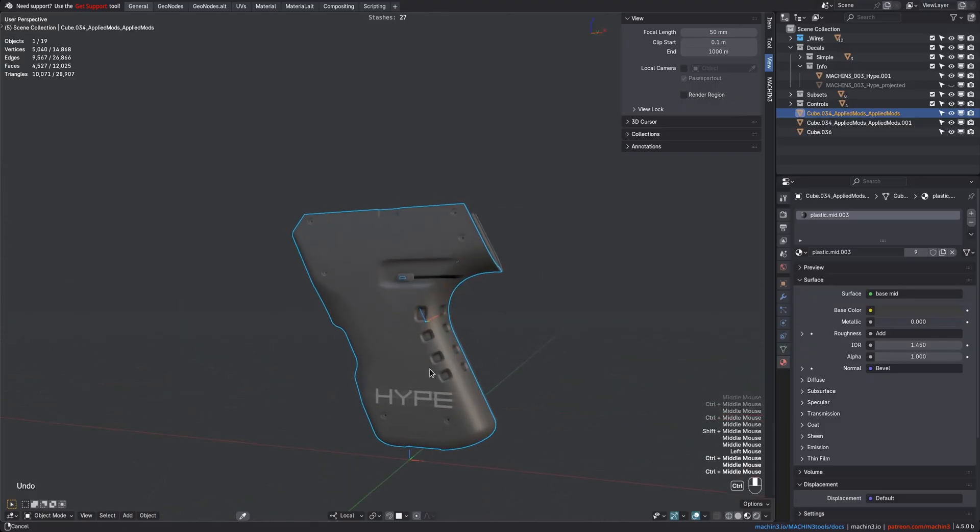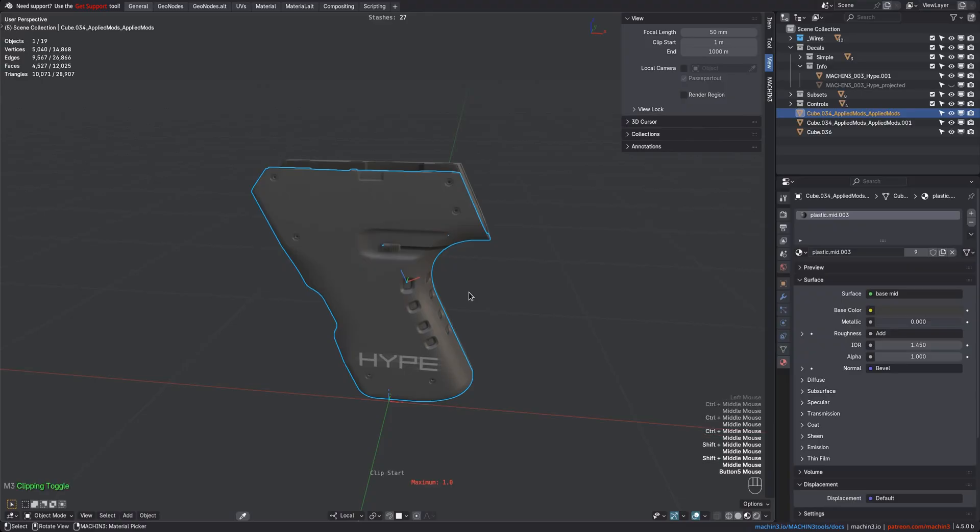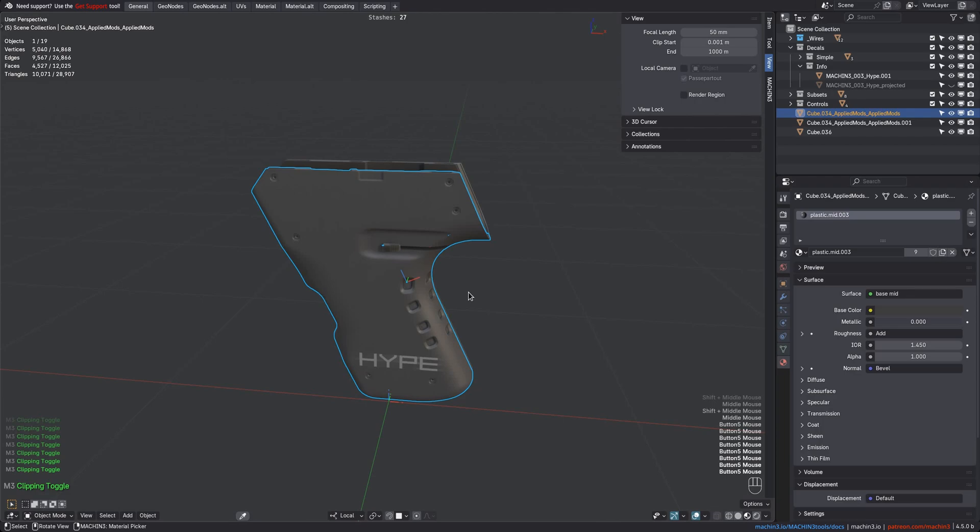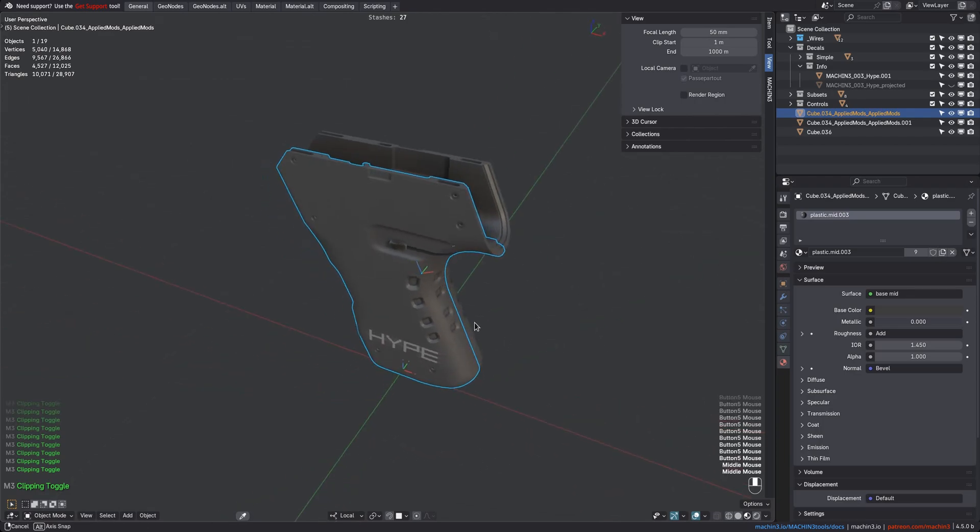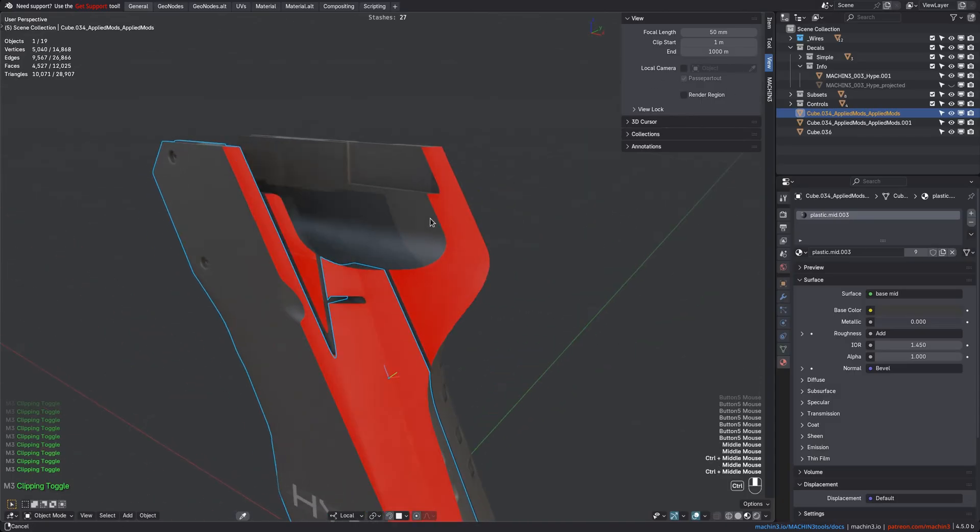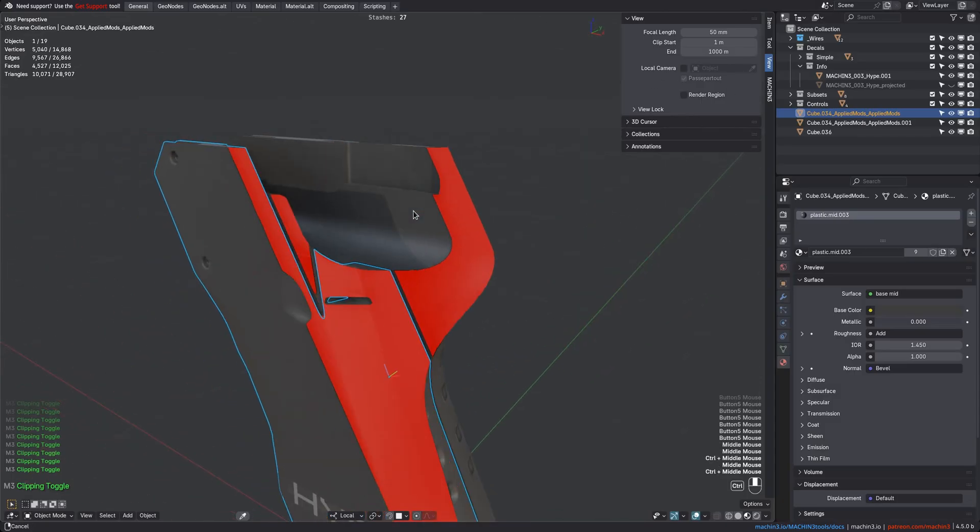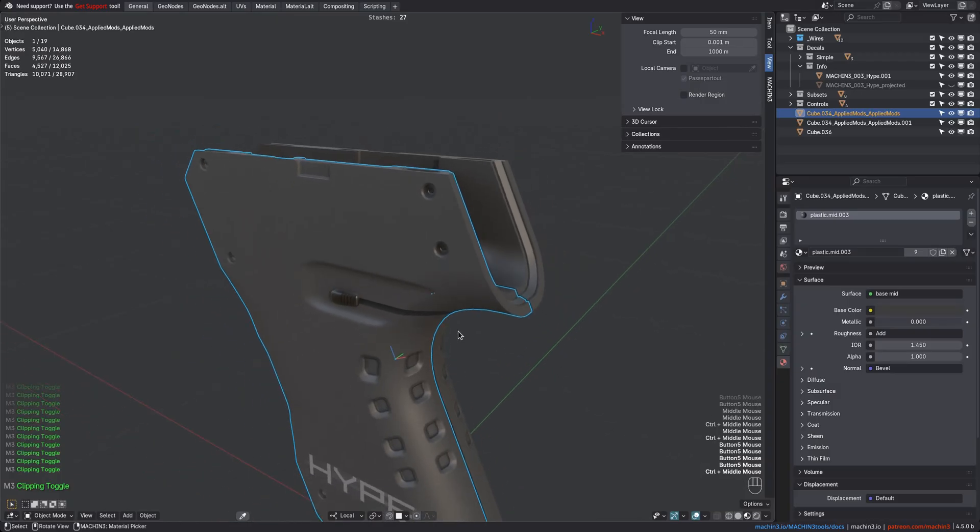A more convenient tool to cycle through different Clip Start values is using the Clipping Toggle tool in Machine Tools, which comes with three adjustable presets: one for modeling and general work, a very small one for detail work, and a big one for rendering. This way, you don't have to dive into the sidebar panel all the time to type in or drag the value.